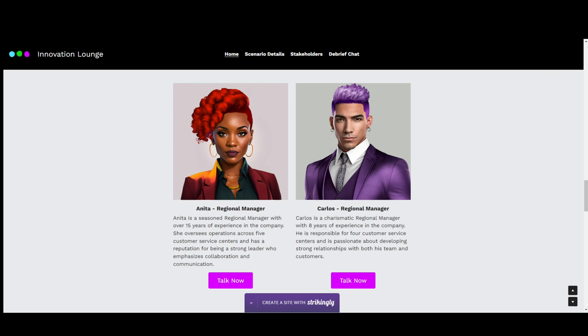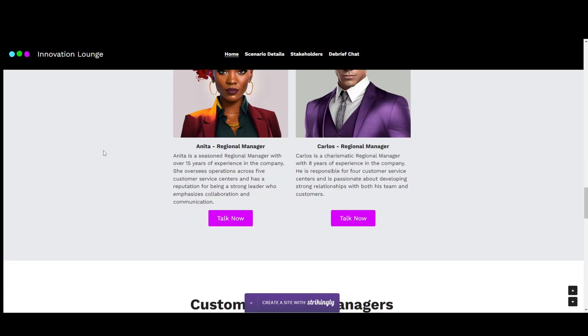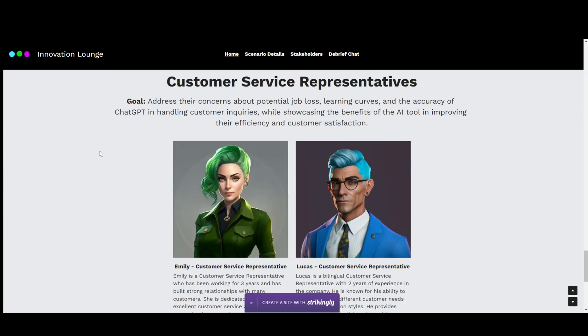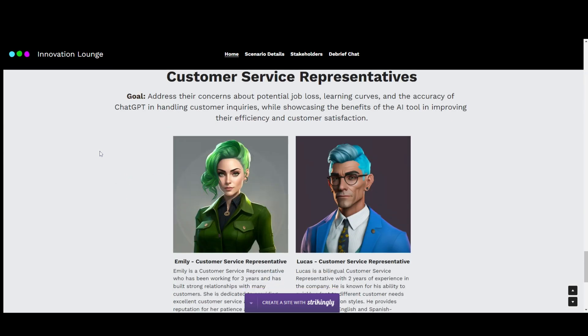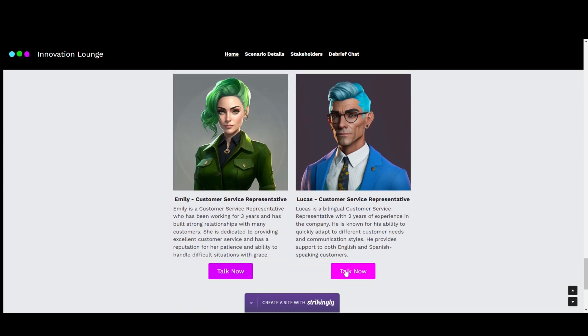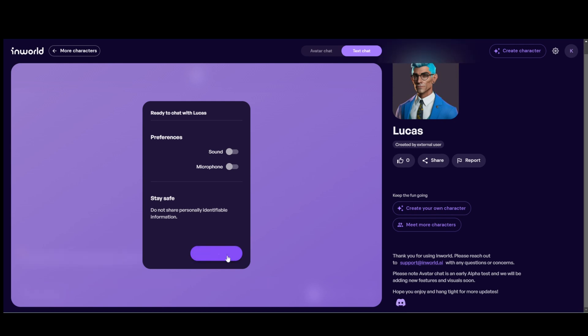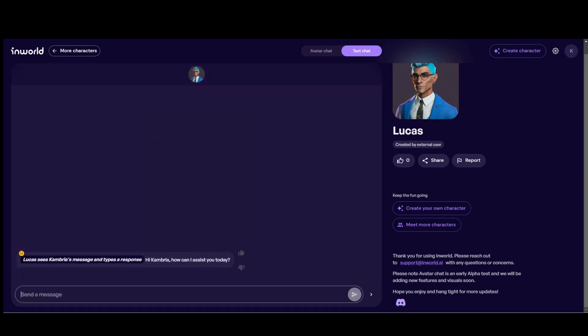That was our conversation with stakeholder Carlos. We have other stakeholders to talk to as well — customer service managers and customer service representatives. Each conversation will be a little different because they have different concerns and needs related to their position and how the project affects them. Here I'll click on Lucas, a bilingual customer service representative, and leave the sound off so I can talk to you a bit.